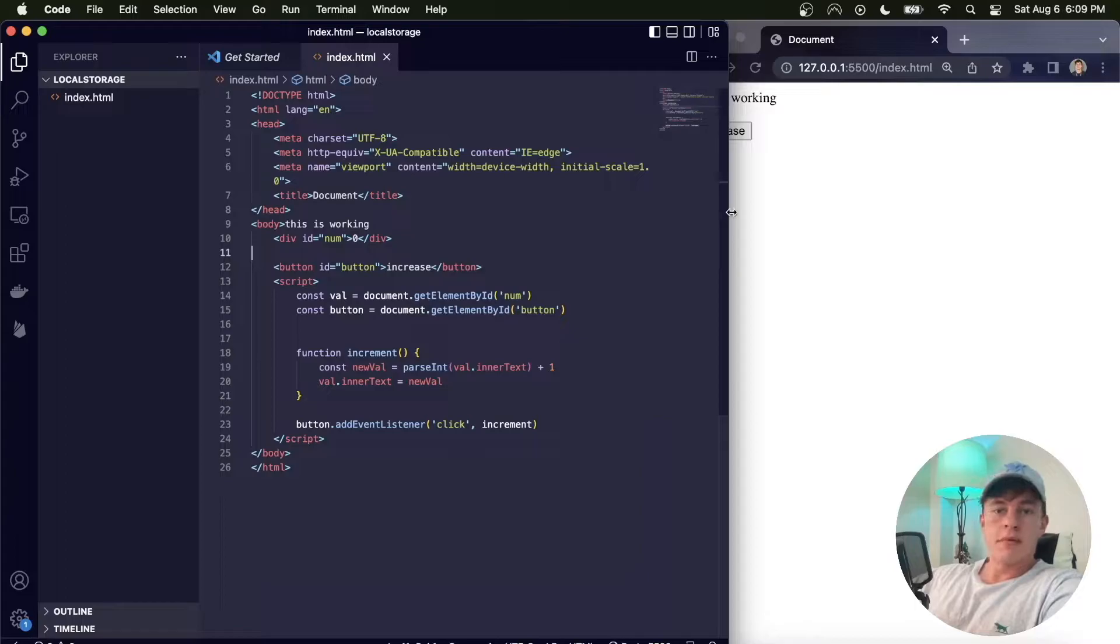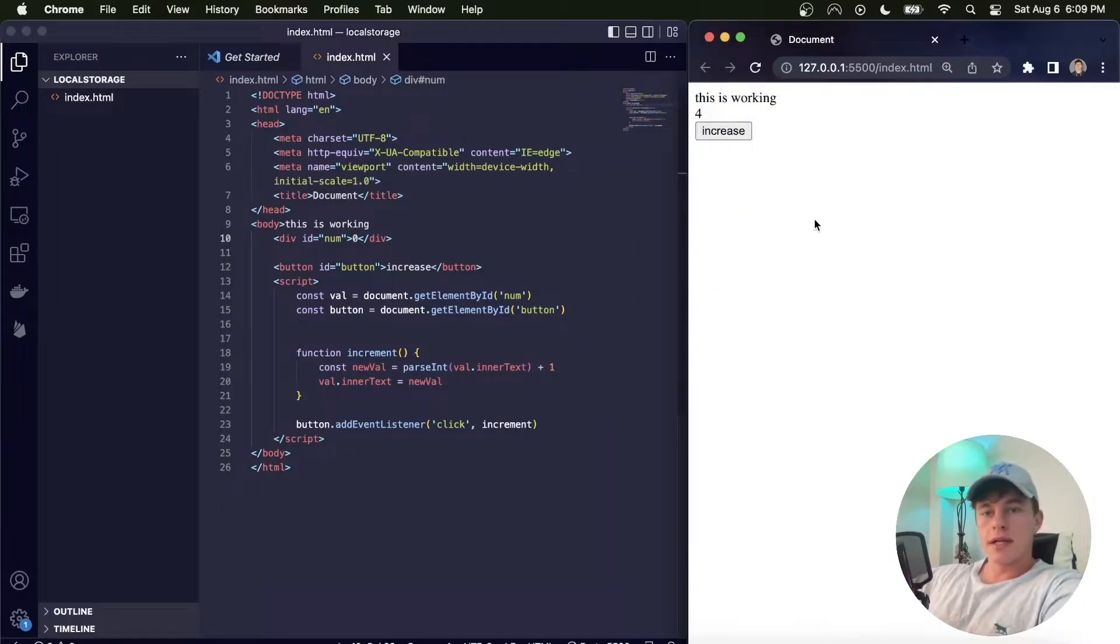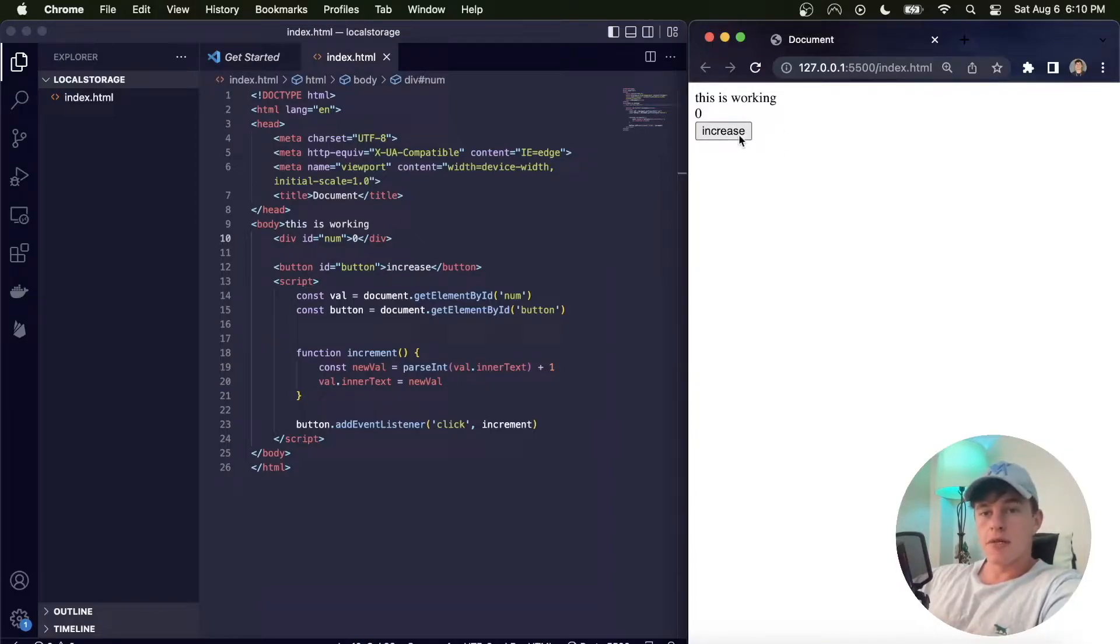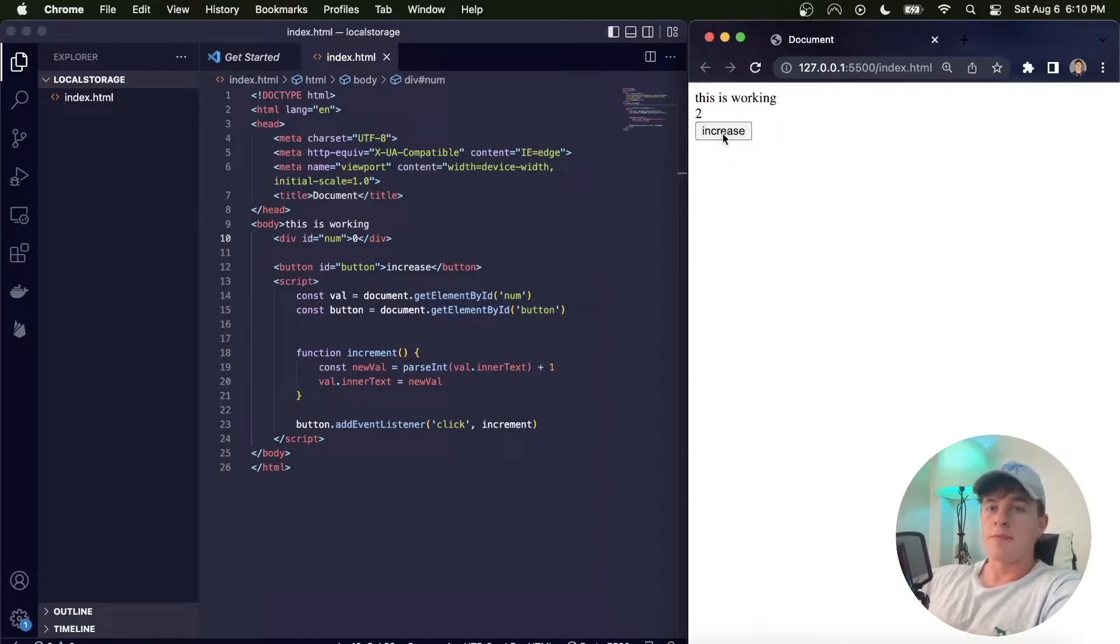Now to demonstrate how it works, in this application here we can see that we have this increment where if I click this button it increases the count. The problem is that as soon as I refresh the page or if I close and reopen the browser we lose everything. So I click refresh, it's all gone. Now what if I wanted to persist that information? Well this is where local storage is excellent.